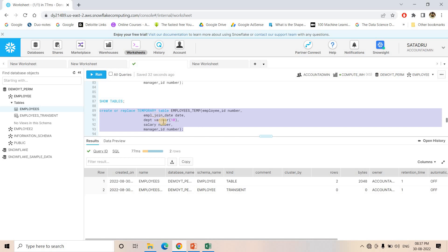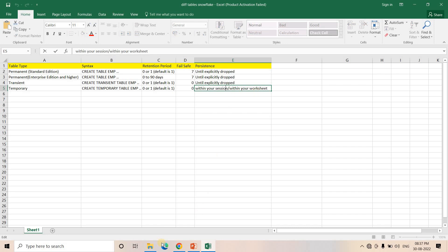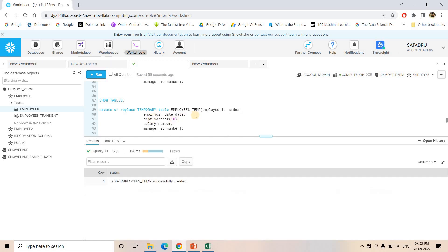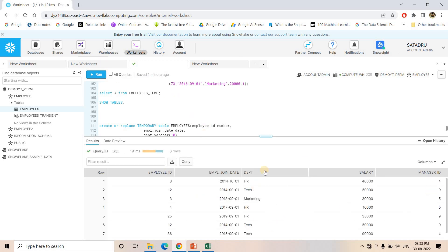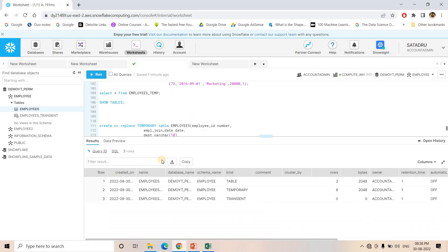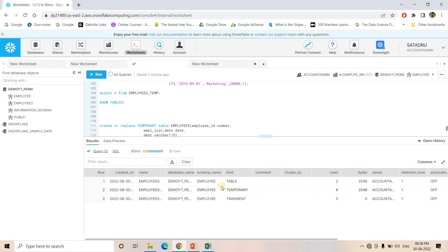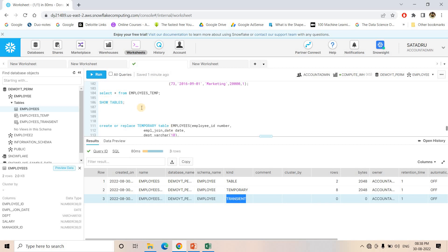Now I will create a Temporary table. We cannot create a Temporary database or Temporary schema — only a Temporary table. I have told you that a Temporary table only exists within our session or worksheet. Here I am creating a Temporary table with the name 'employee_temp' and inserting some data into it. If I do SELECT * FROM employee, we can query everything normally. If I do SHOW TABLES, inside this Permanent schema we now have Permanent tables, a Temporary table, and a Transient table.